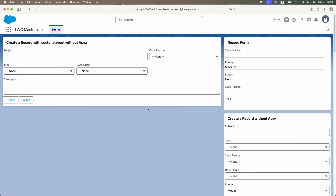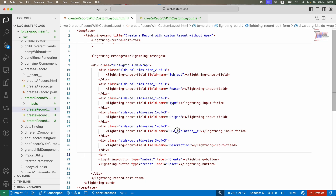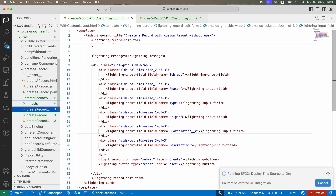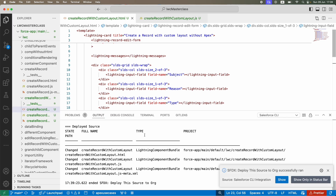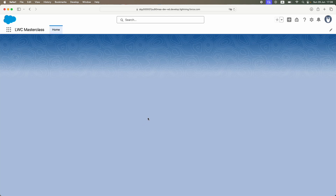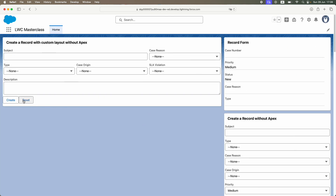Looks better! I notice SLA Violation is not showing up — that's because the API name is incorrect. It should be 'SLA_Violation__c' without a certain underscore mismatch. After fixing it, the LDS is able to handle it correctly. The form now shows Create and Reset buttons and looks very neat — very similar to a screen flow but with more capabilities.